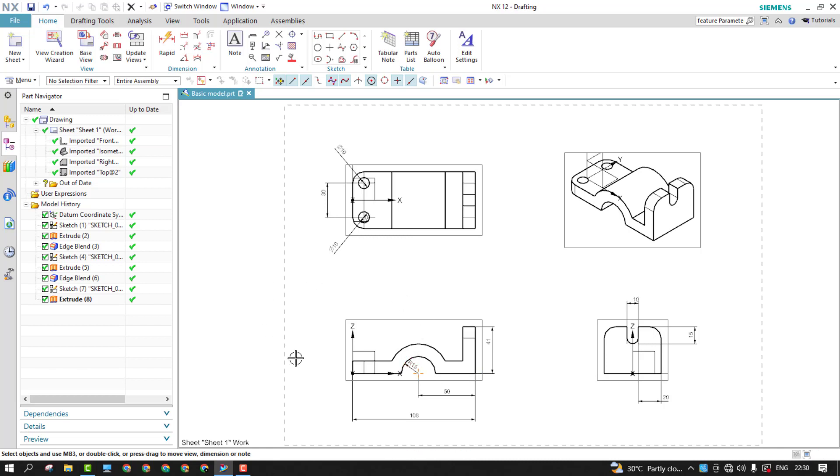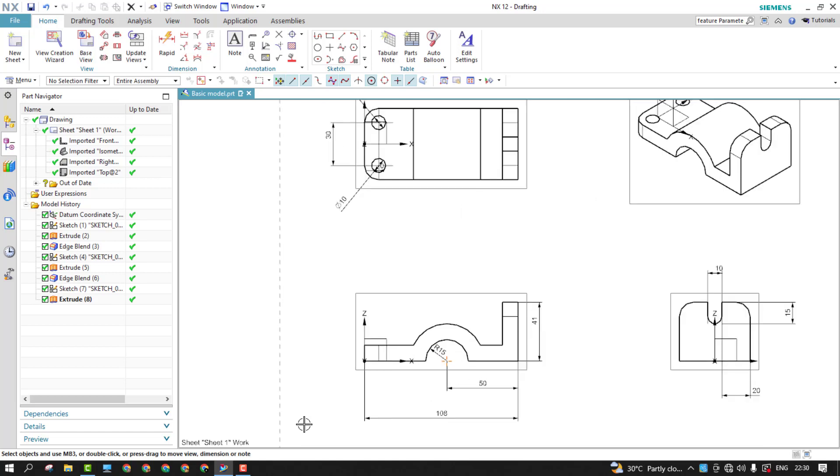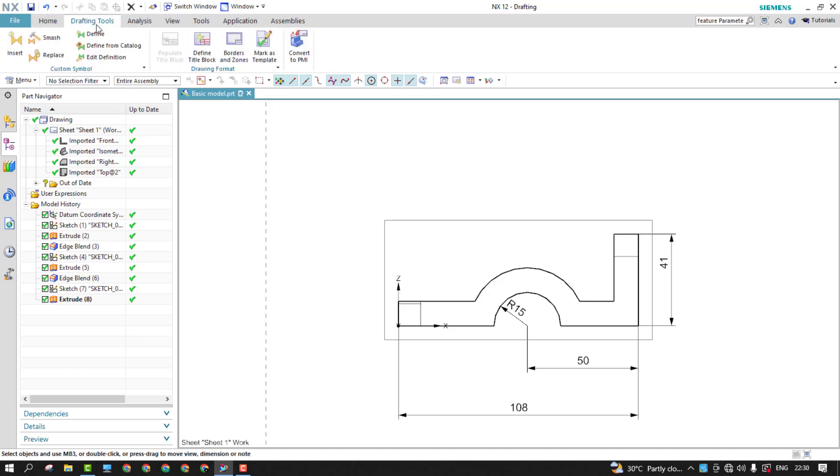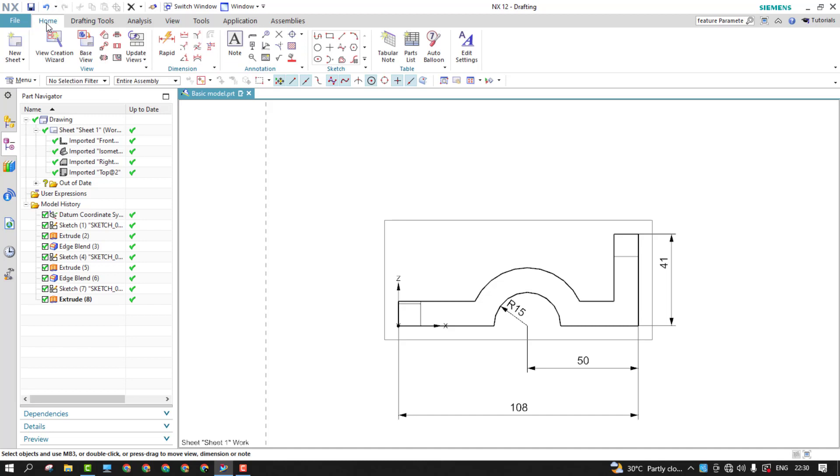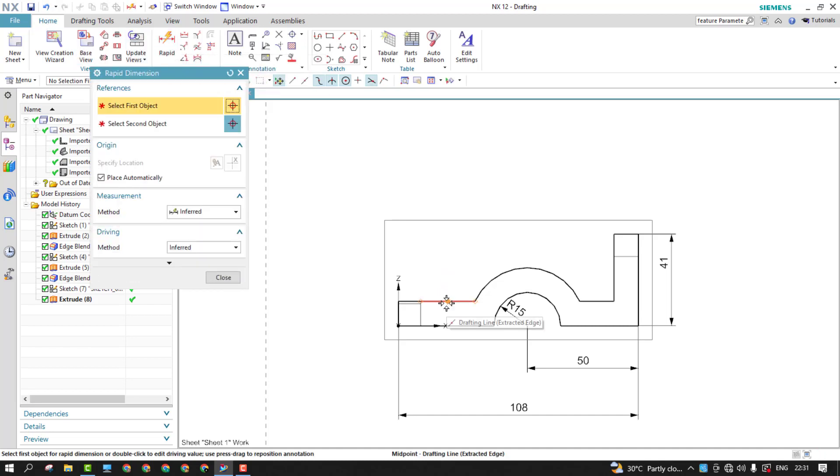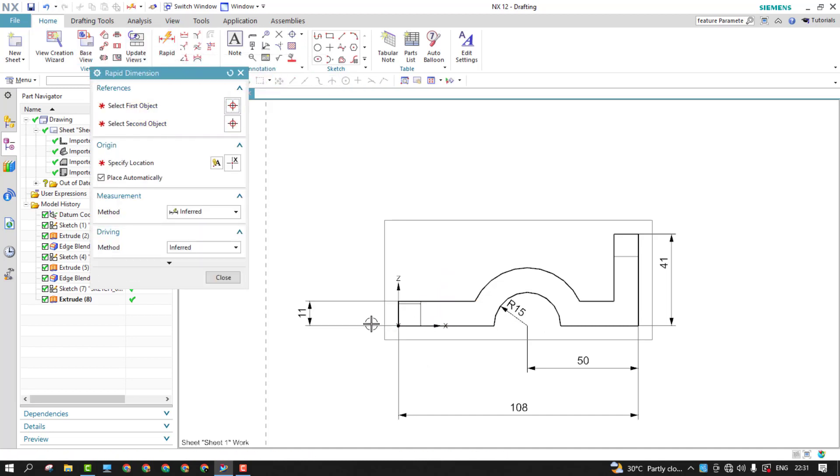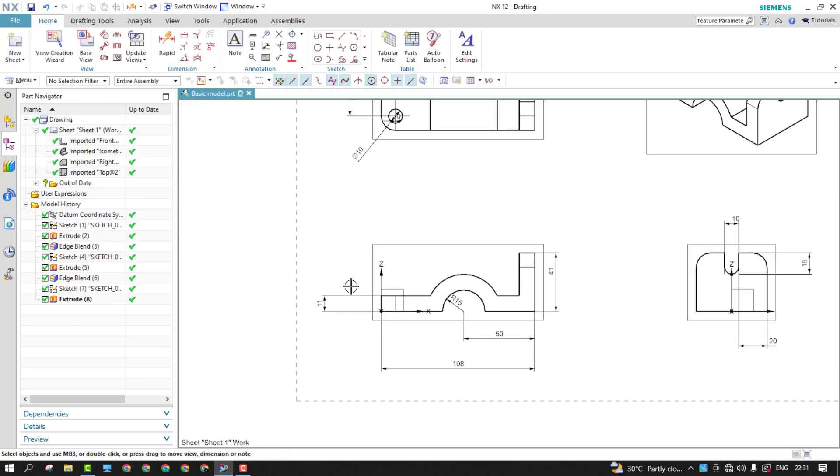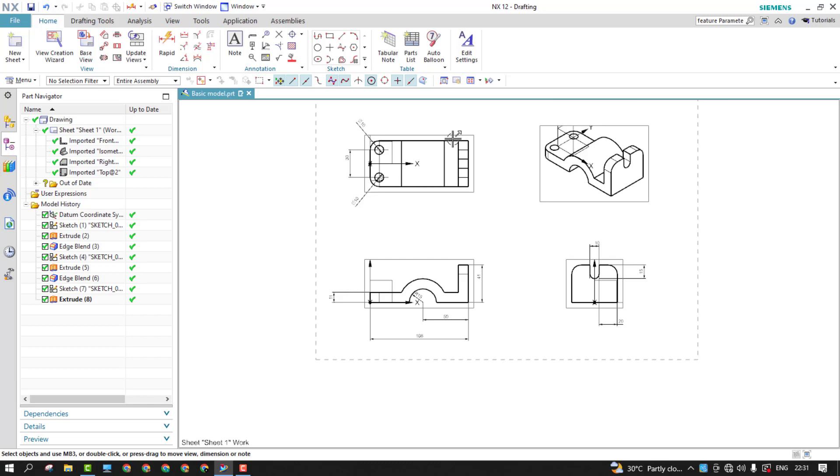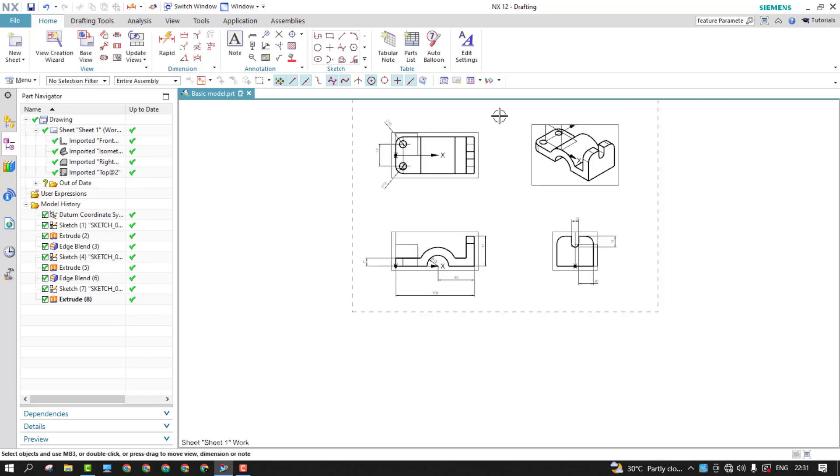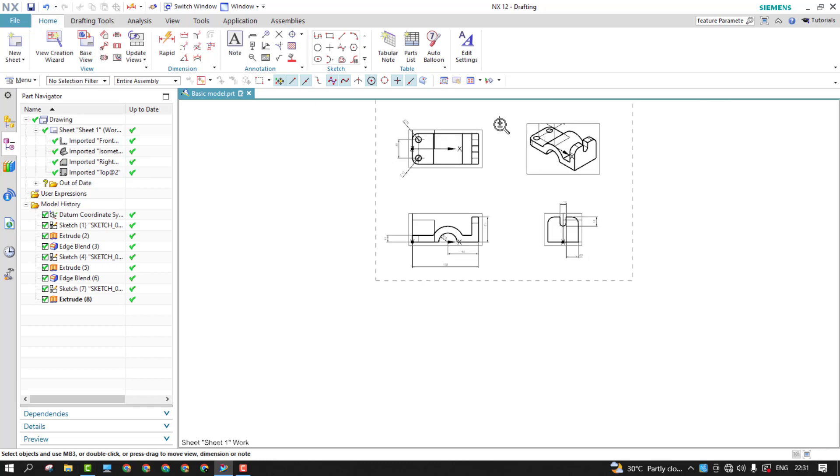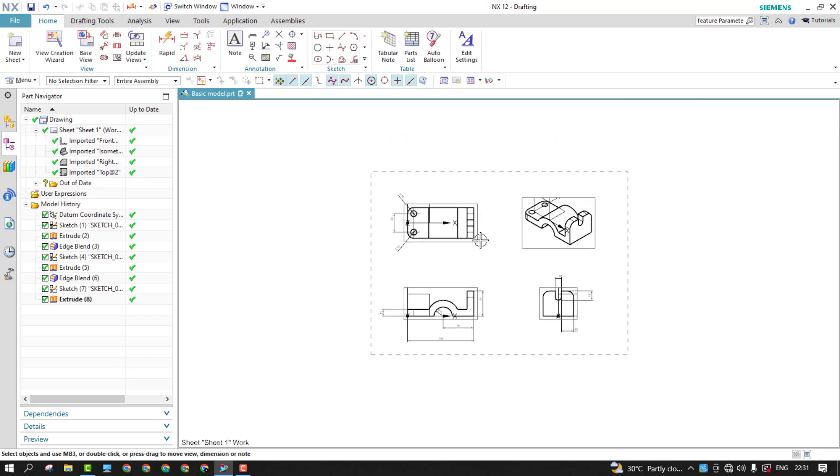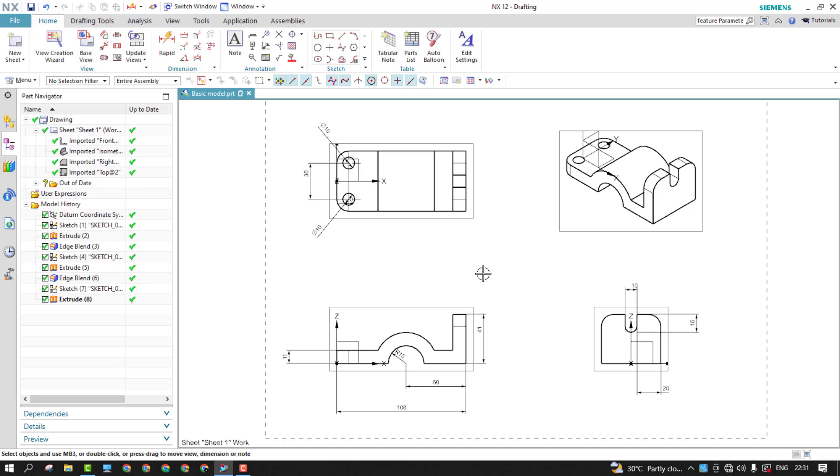So now sometimes you might need to change the orientation as we do in all the softwares. Here the dimension is missing, the offset 11. So I'd like to use the dimension, that is rapid dimension. And from here to here, it is 11. The placement is with respect to the standard, it will just place it. If you want, you can rearrange the dimension placement as well.